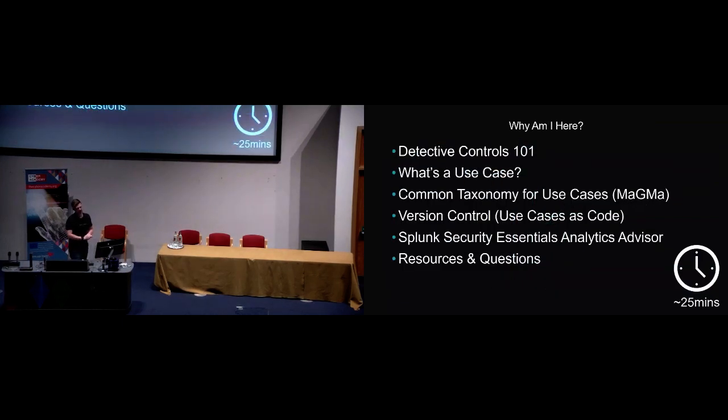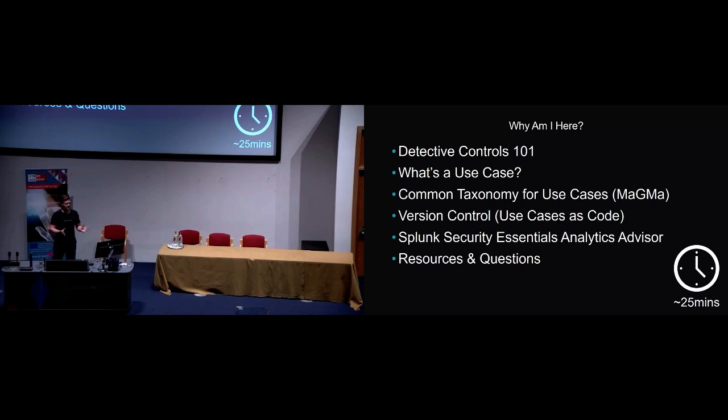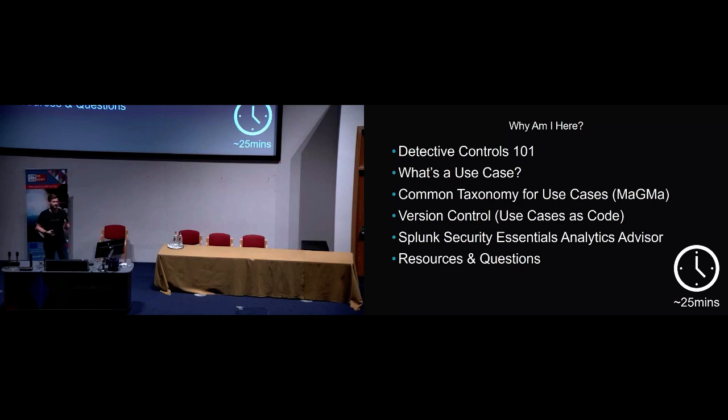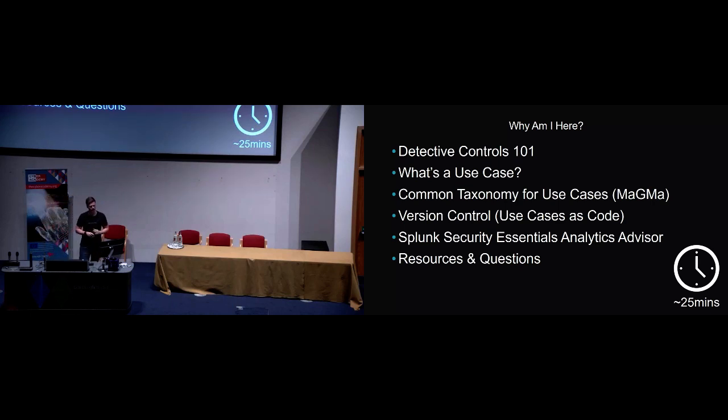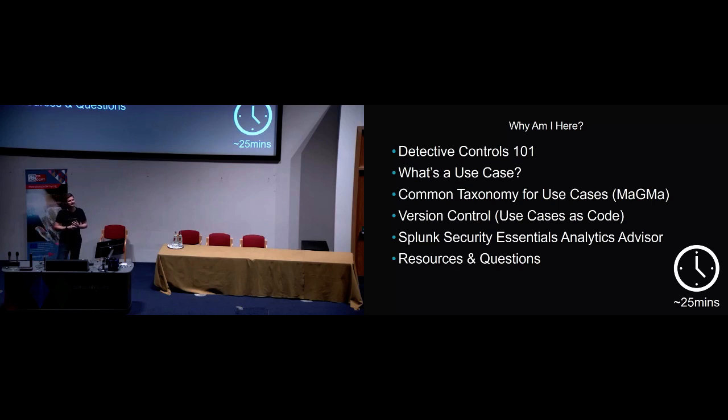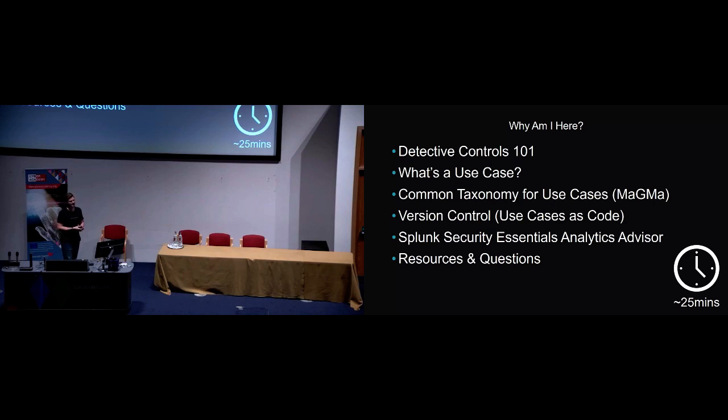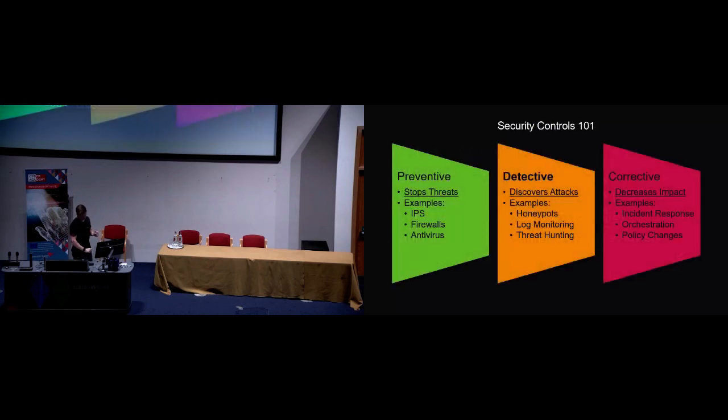In the next 25 minutes, I'm going to try and get it closer to maybe 17, 18 minutes. We're going to talk very quickly about detective controls, just so we're framing this entire conversation. What are use cases, so we can hopefully align on a rough definition. I'm going to talk about a common taxonomy for use cases, so this is the Magma framework, which is a fantastic piece of work that I'm going to go through. Version control, so use cases as code, how to document them in an appropriate way. And then finally, talk a little bit about how we've been using essentially Ansible and Puppet and automation software to deploy these things in an automated way to scale out when you're dealing with hundreds of use cases.